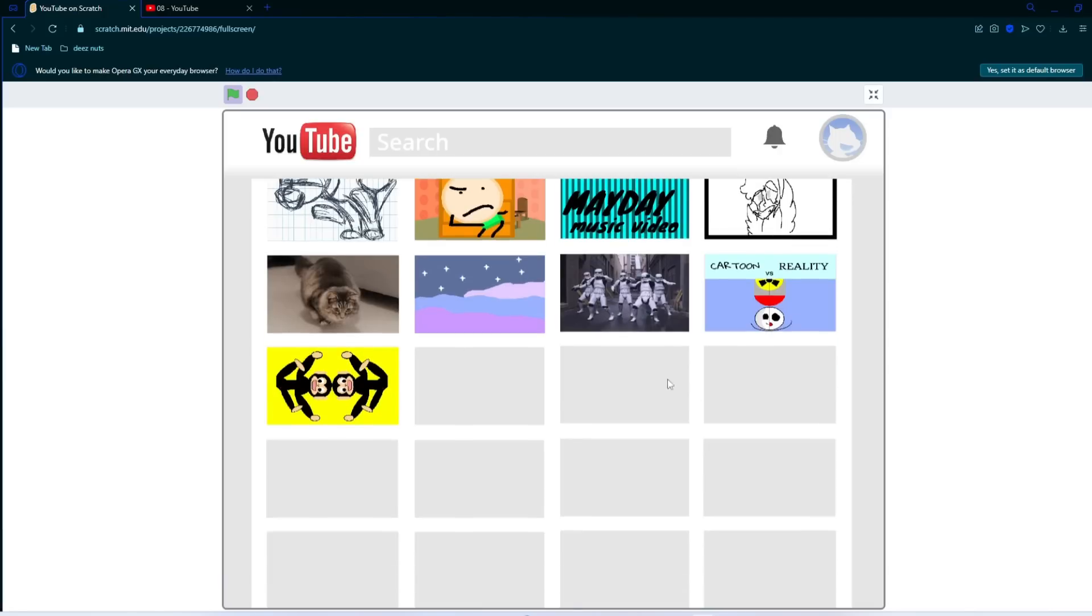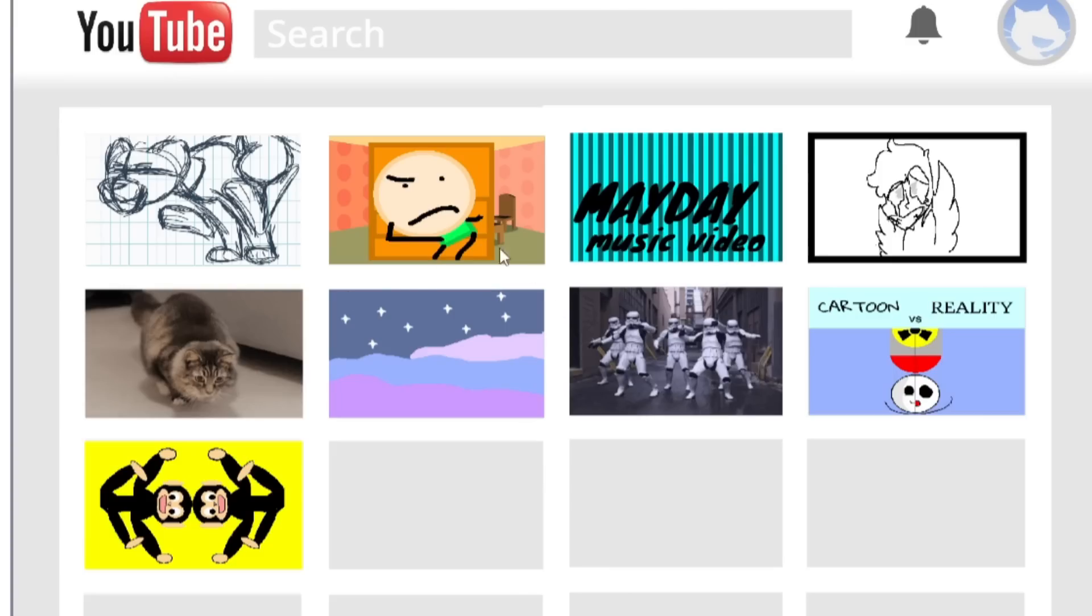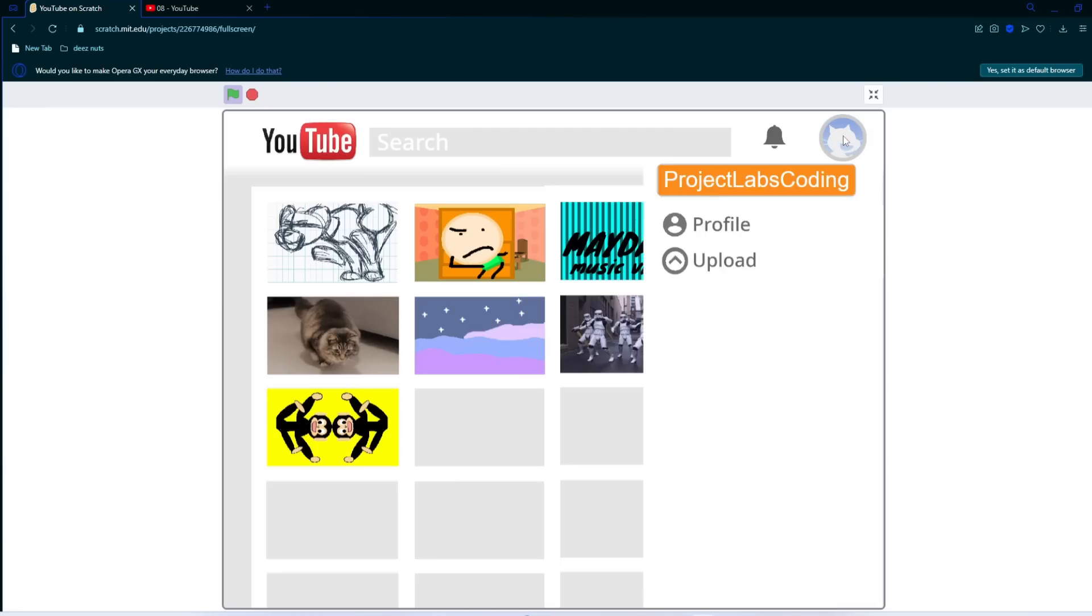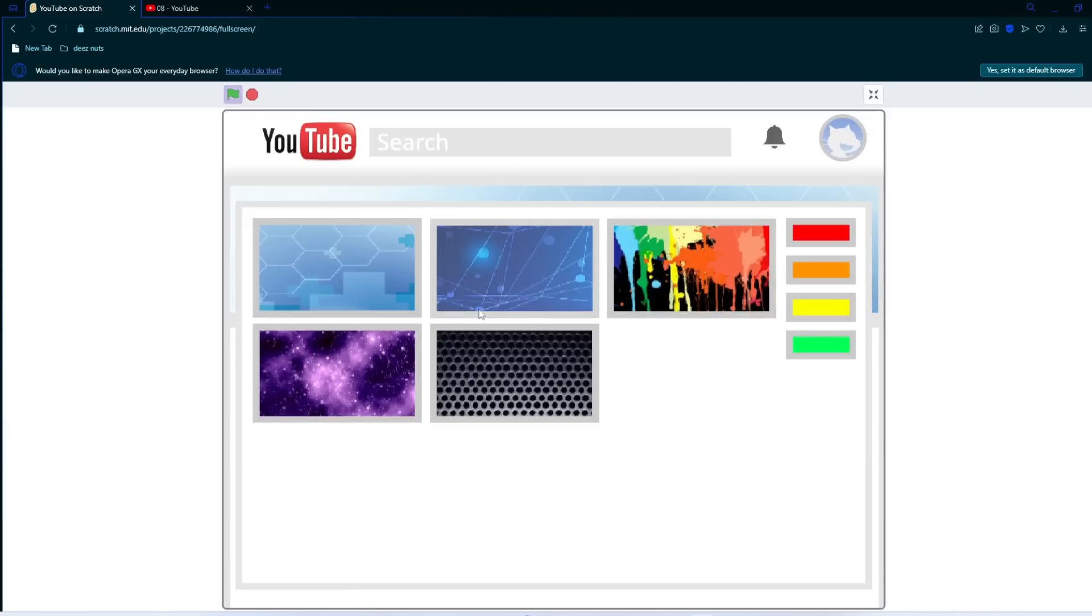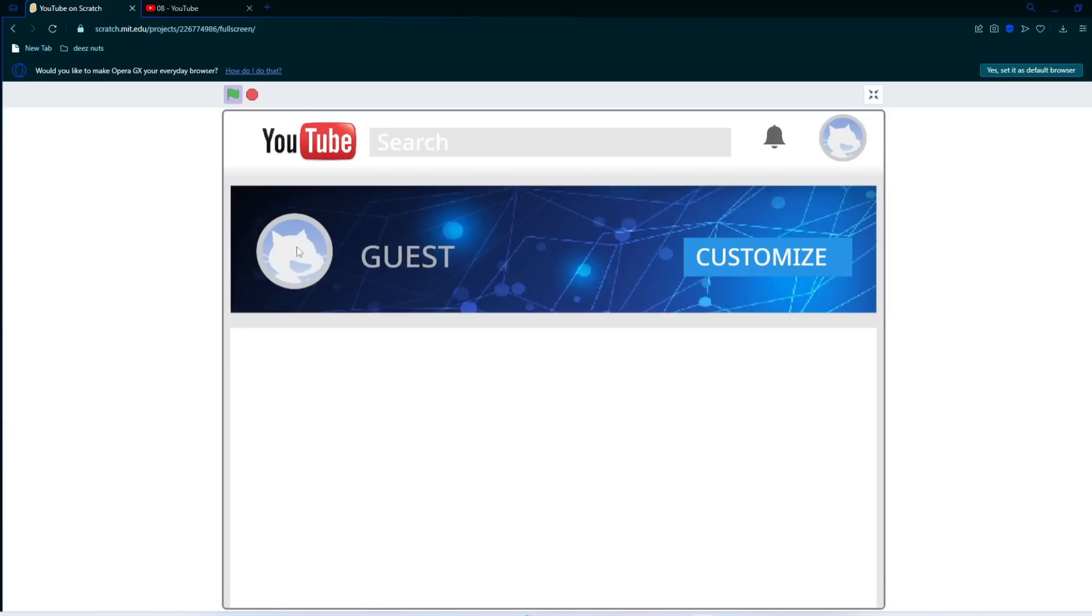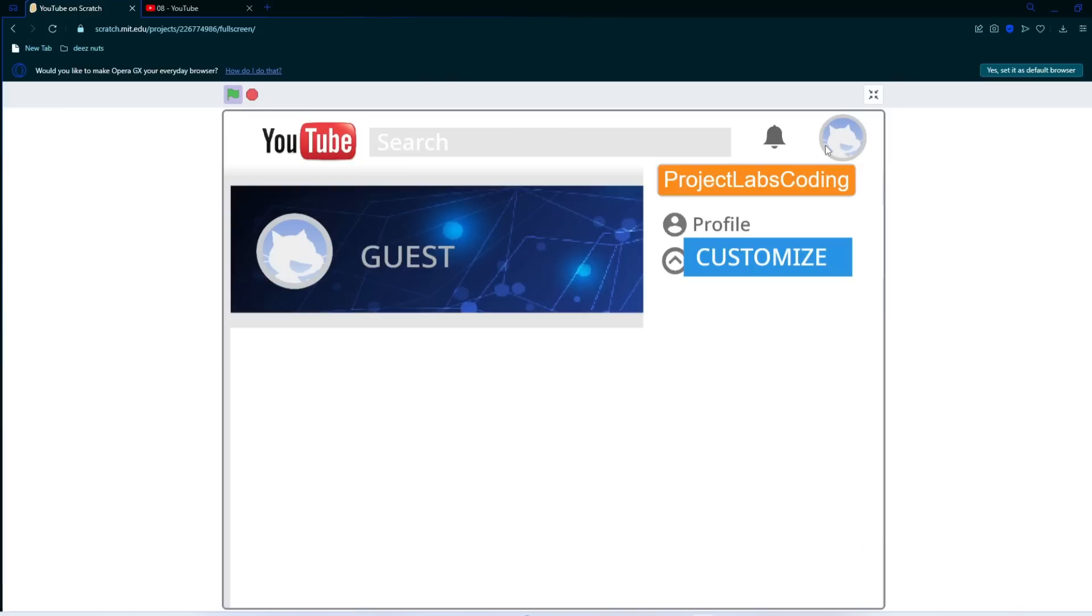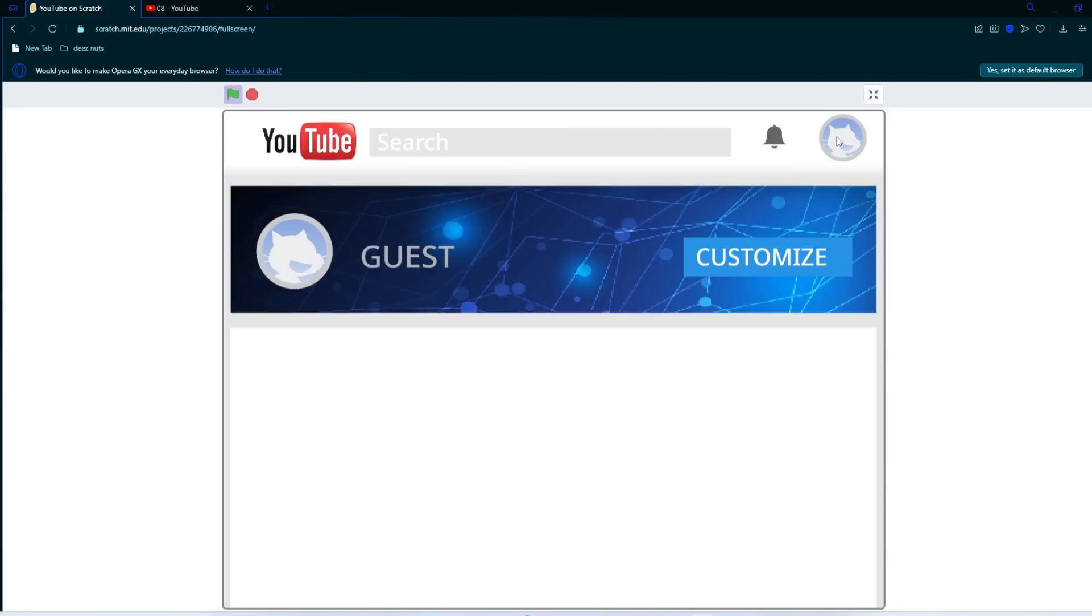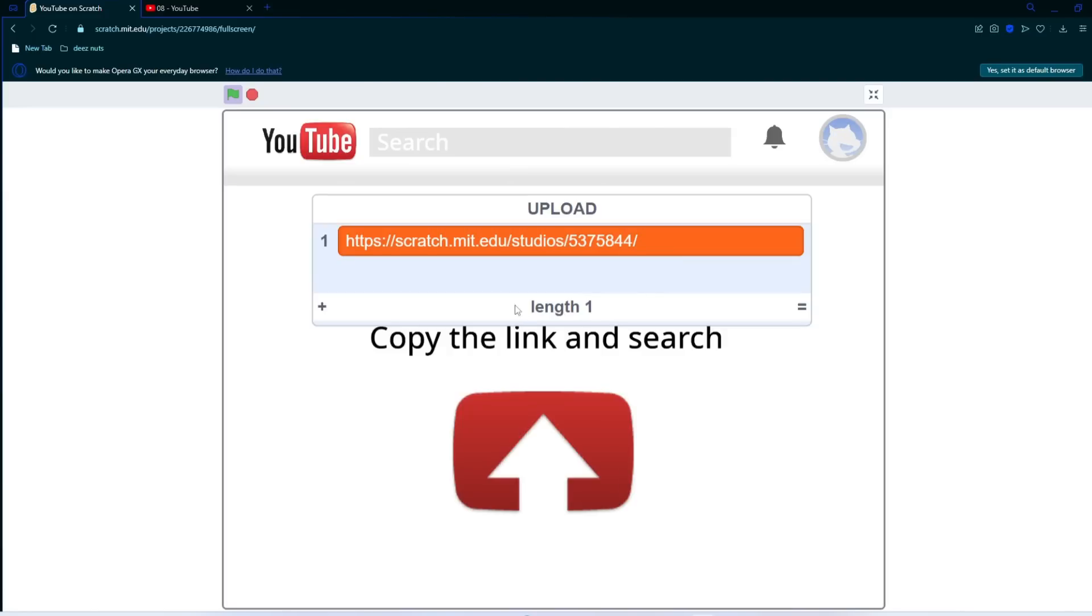So unlike the last project, this one has a lot less videos. This one only has nine I believe. It has the same thing. There's no dark mode, unfortunately. Let's go profile. Customize. I just changed the banner. I don't really know what this is. This doesn't really look like YouTube at all. It kind of looks like a sidebar or something. I don't really know. And it also looks a little glitchy too.